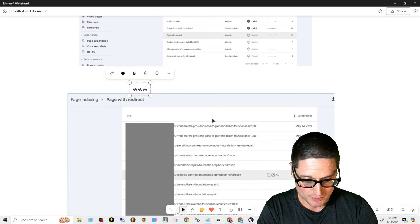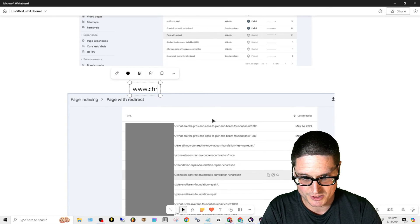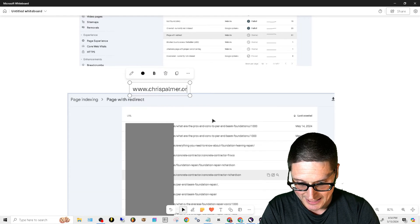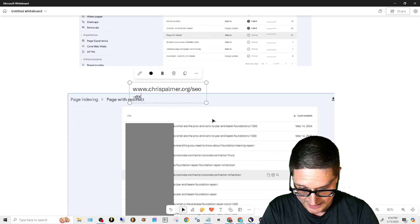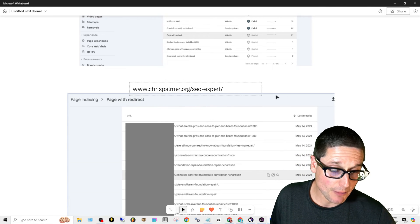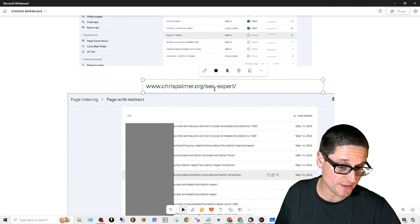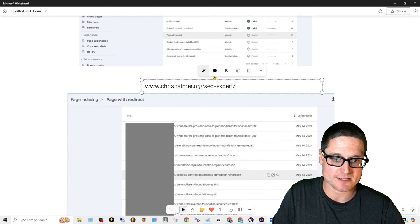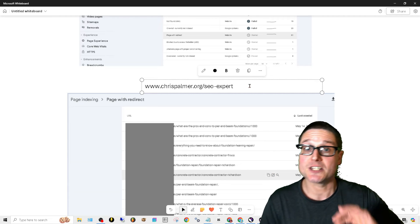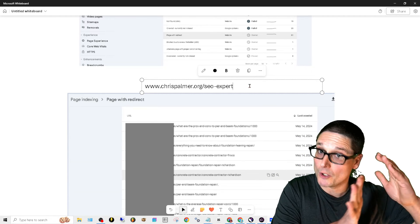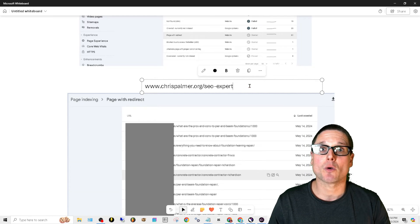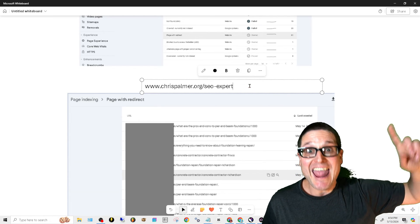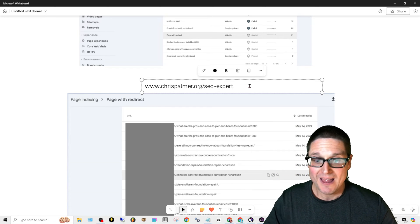So if your website is www.chrispalmer.org, you create a page that is called SEO expert. Now this end slash - some websites will have SEO expert, this is the page SEO expert slash, or trailing slash in this case. Now some sites will not. However your permalink structure or your URL structure is set up, you need to make sure that your internal links and external links coming in are utilizing this structure.